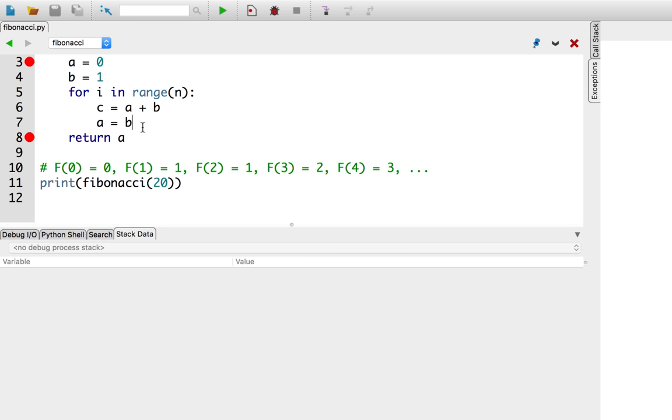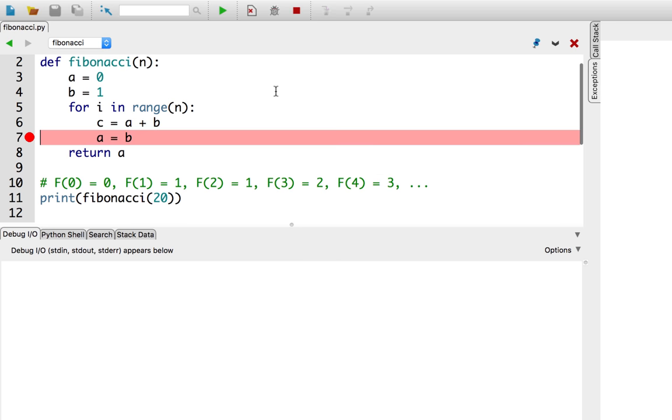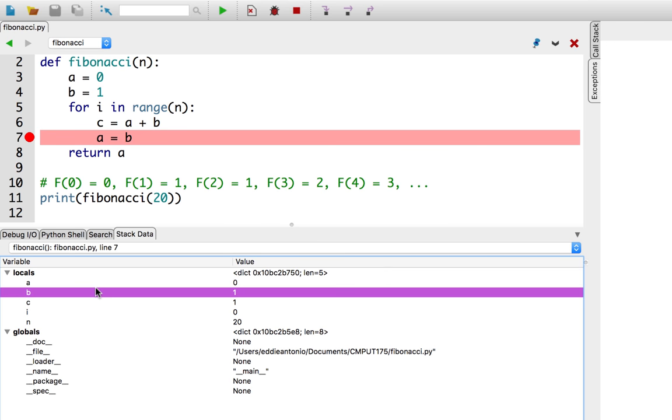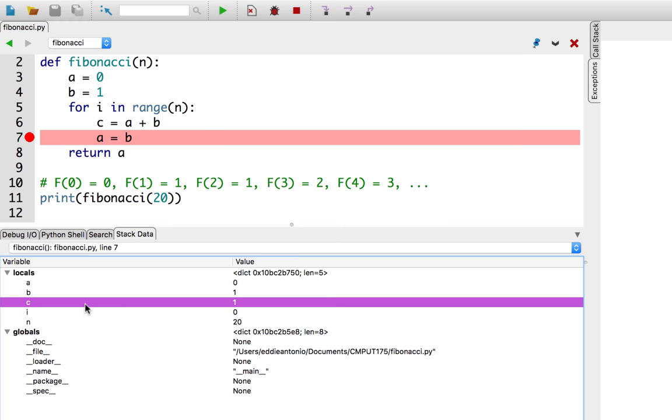I'm actually going to set a new breakpoint right here at the a equals b line, and while I'm at it, I'm going to unset the previous breakpoints. You can unset a breakpoint by simply clicking on it. So, I'm going to unset the breakpoint at line 8, and unset the breakpoint at line 3. Okay, great. Let's hit that debug button. And let's have a look at our variables. A is 0, and b is 1, and c is 1. That's good.